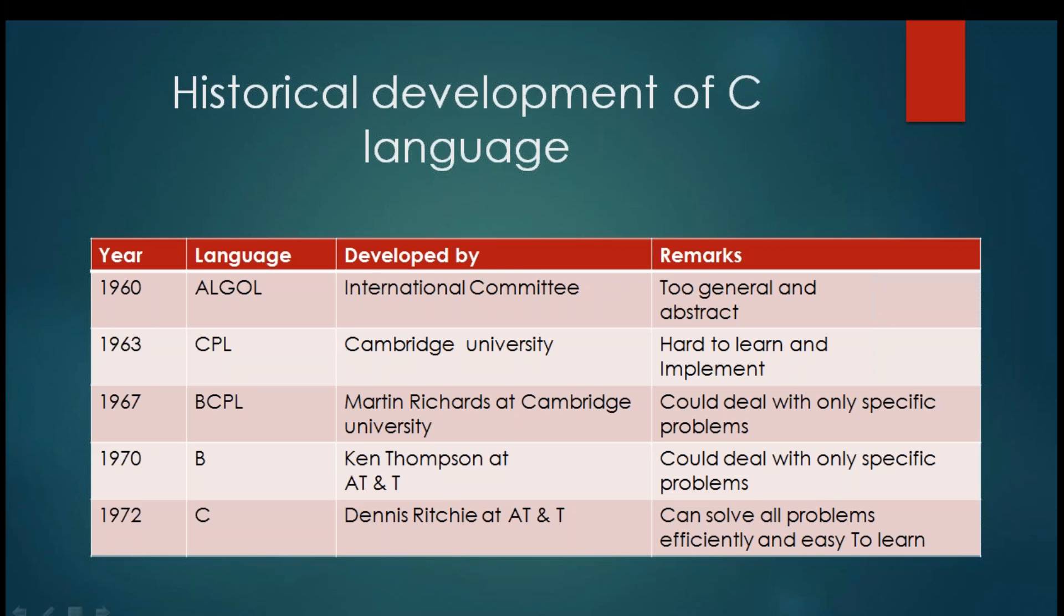In 1963, we had language called CPL developed by Cambridge University. It was difficult to learn and implement. But when we choose any language, we need balancing in efficiency as well as ease of programming. So then we had language called BCPL developed in 1967 by Martin Richards at Cambridge University. But again it was dealing with some specific problems only. Then we had language called B in 1970 which was developed by Ken Thompson at AT&T. It was again dealing with only some specific problems. So there was a need of a language which can be used for all purpose.